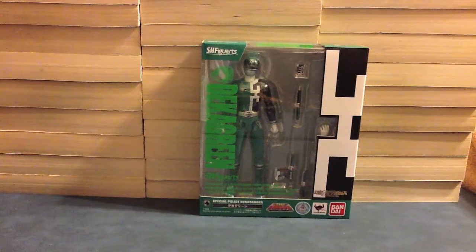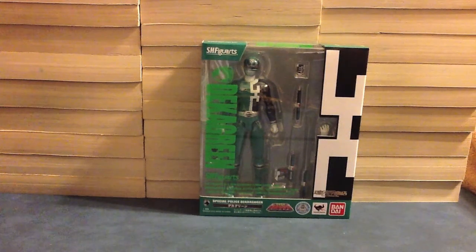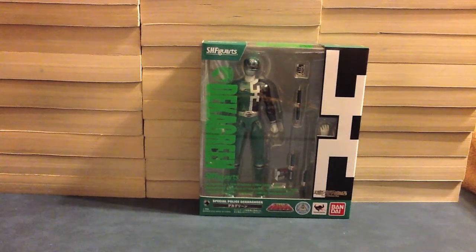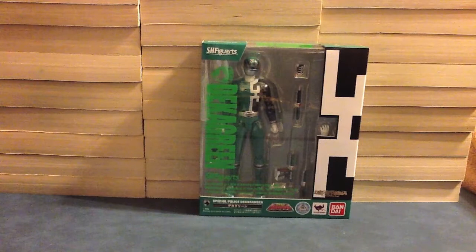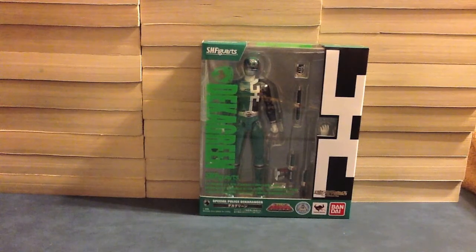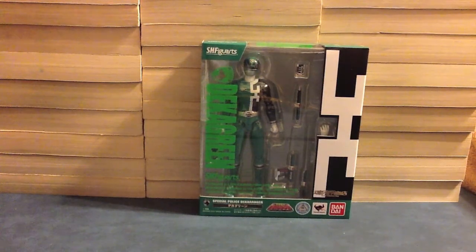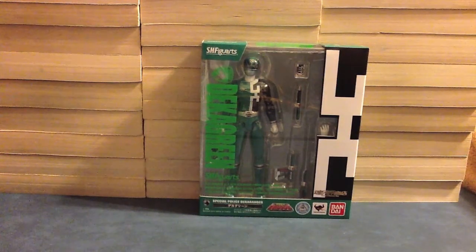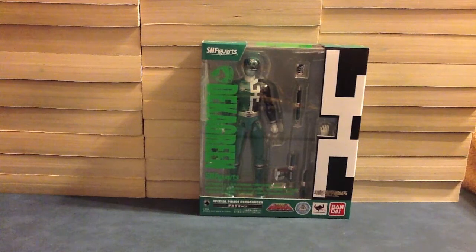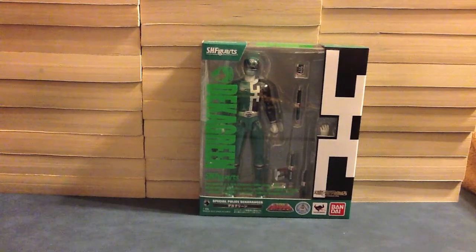Hello YouTube, Gentleman 2005 here with a review of the SH Figuarts Dekka Green from Tokuso Sentai Dekka Ranger. Our next Dekka Ranger is here following on the heels of standard release Dekka Red and exclusive Dekka Blue.